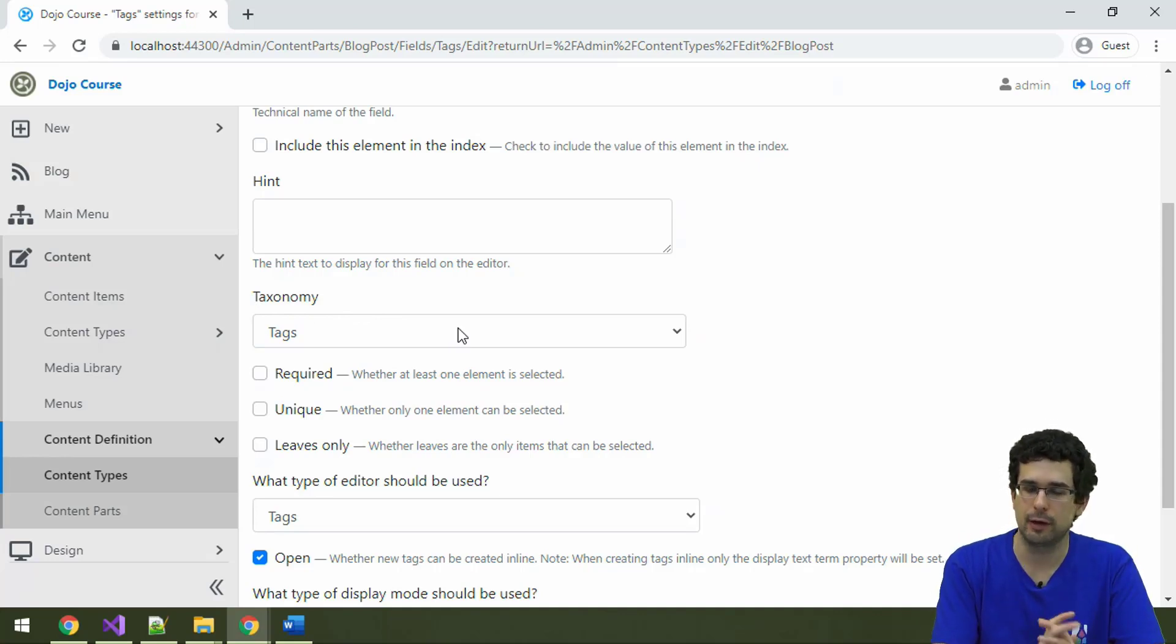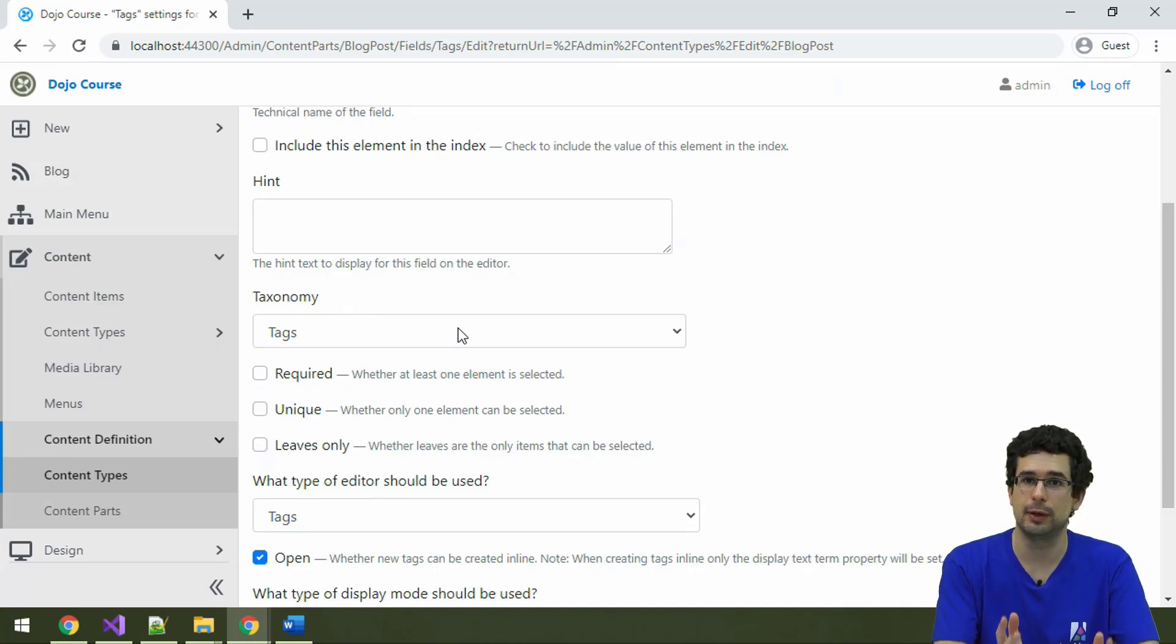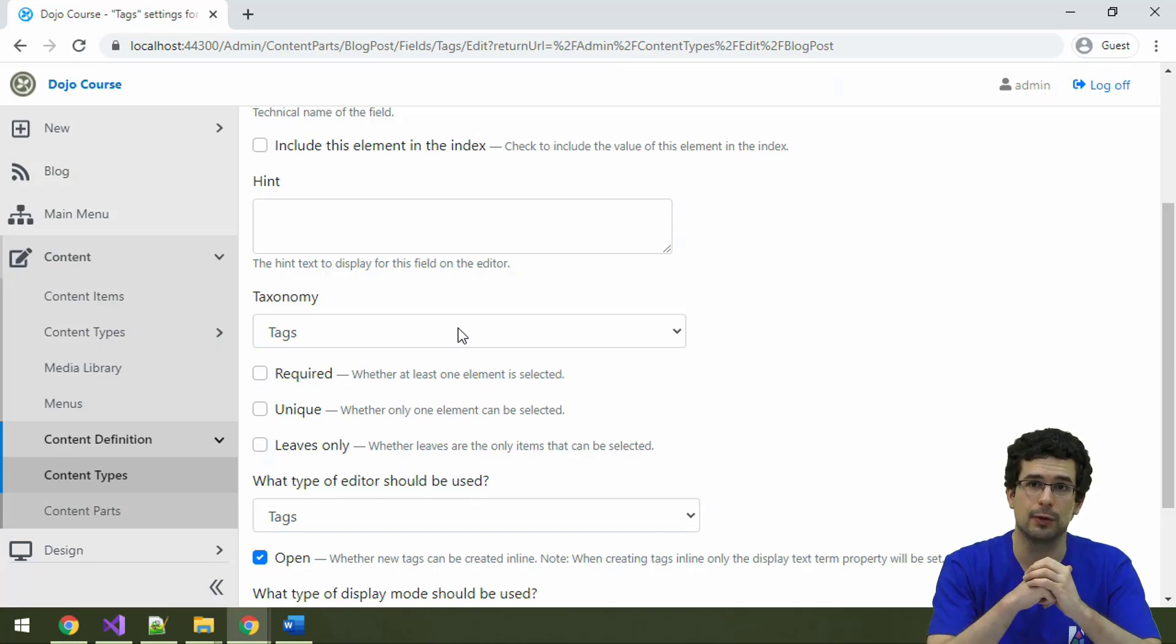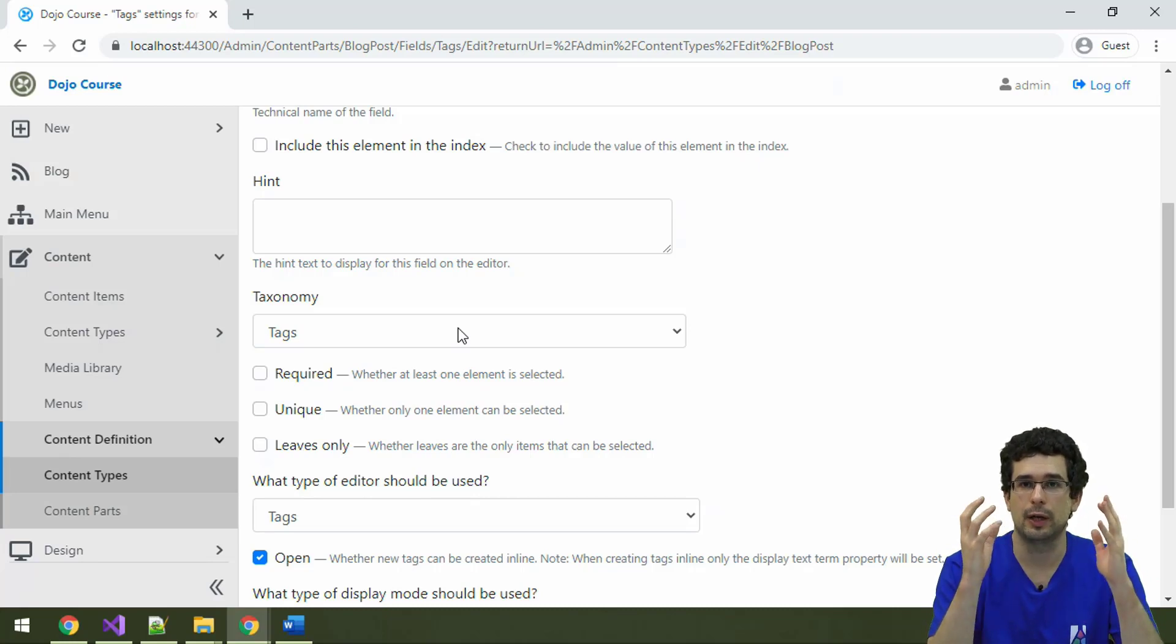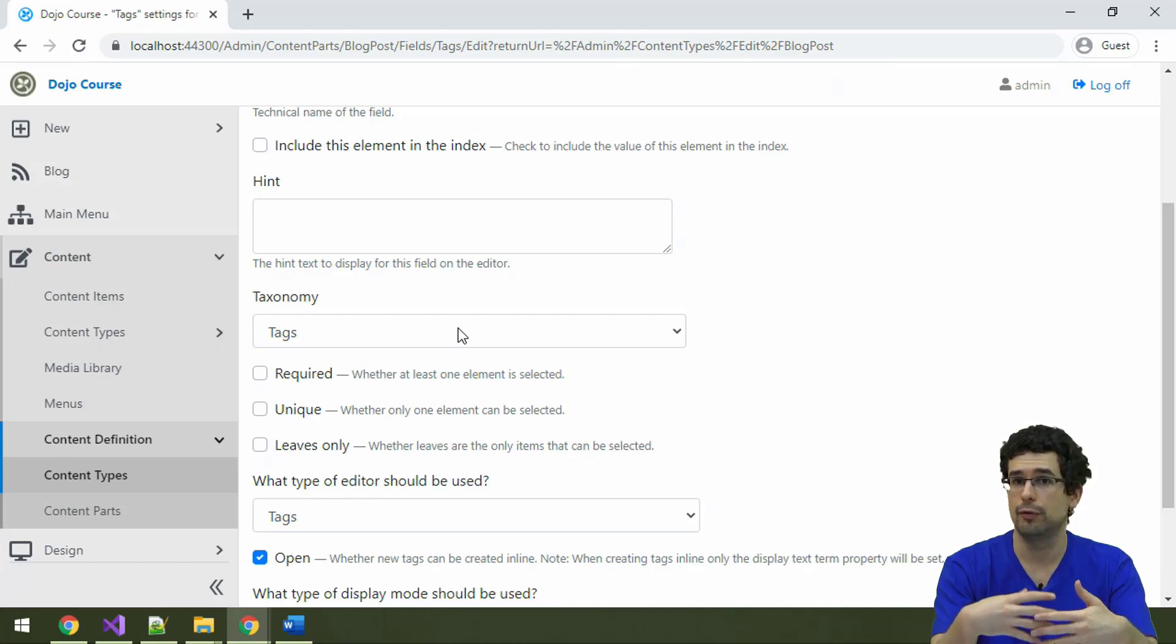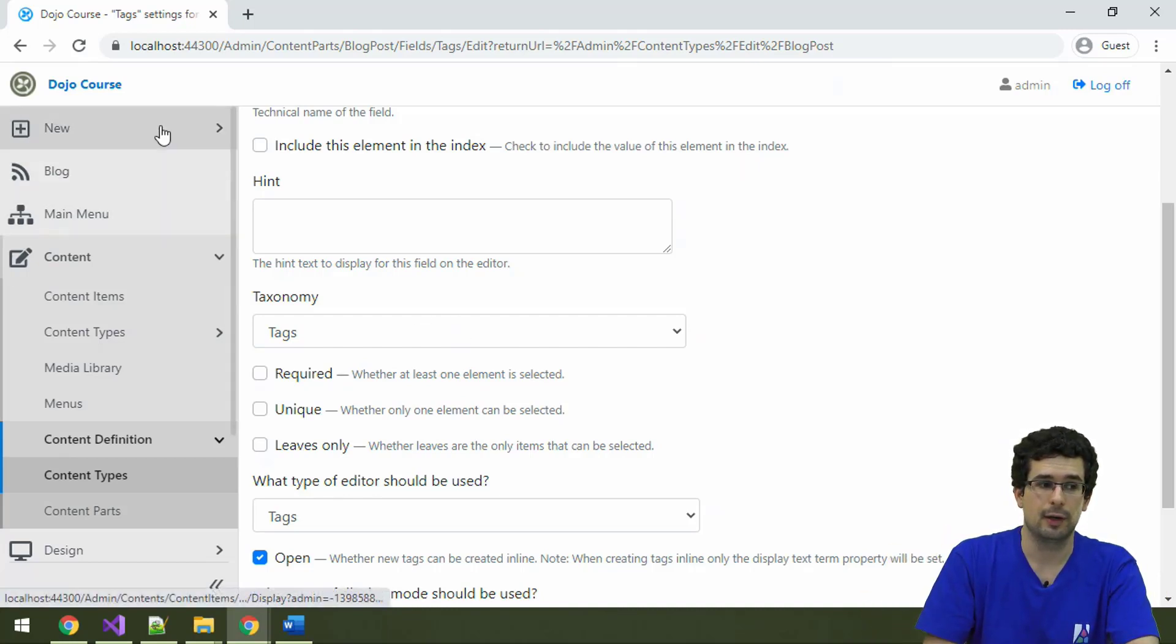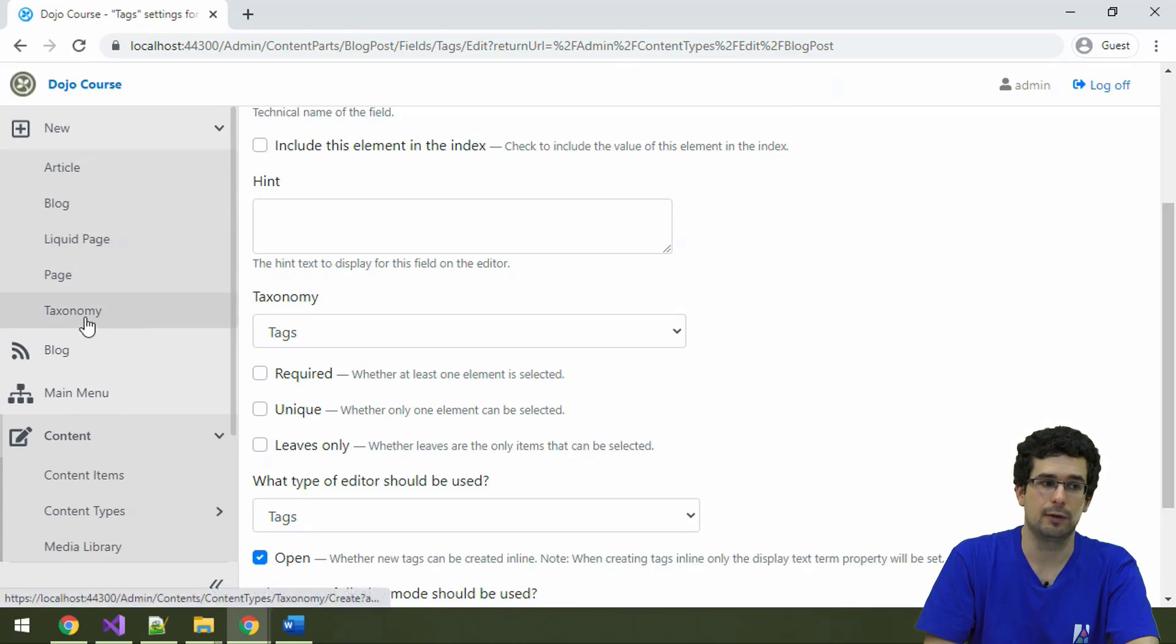Now, there are a couple of concepts to understand related to taxonomies, but don't worry, because all of this builds on the same content management concept that we have seen. First of all, you have to have a taxonomy. A taxonomy will be the container of taxonomy terms. And how you can create a taxonomy is here. Just create new taxonomy.